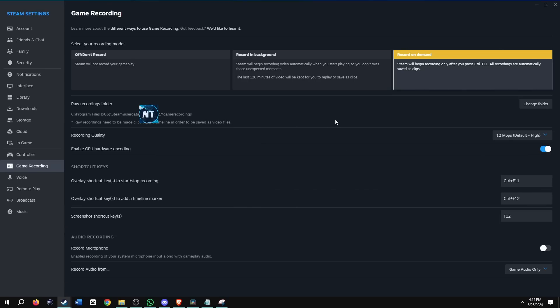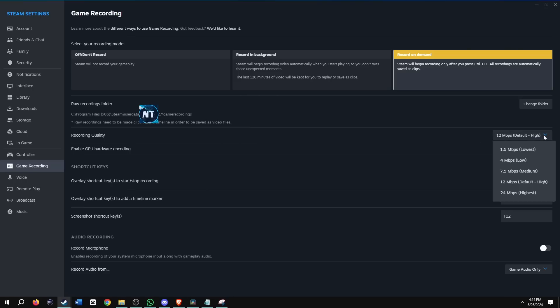Now we have the raw recordings folder where your files are saved. Once again, that's in the game recordings folder of Steam, but you can change the location. This time for the recording quality, we don't have a length or time because it's not recording the background. It's recording when you want to by pressing a button. So the only option here is by using the set quality here. So we'll just leave that on high and then enable GPU, leave that on by default.